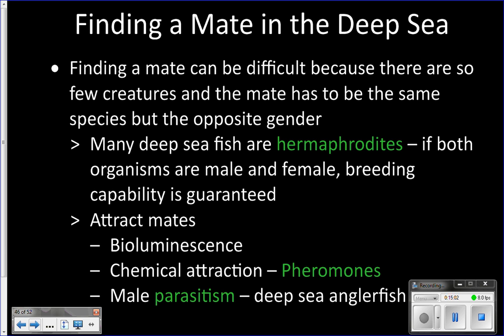So many deep sea animals are hermaphrodites — both male and female at the same time. That removes one of those factors: all they have to do is find an animal of the same species, and regardless of what gender that individual is, they can both reproduce. It makes finding a mate much easier.